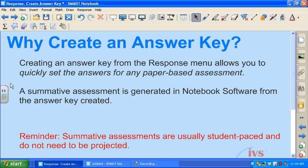Creating an answer key is going to allow you to quickly set the answers for any paper-based assessment. In turn, a summative assessment is going to be generated in Notebook from the answer key that you've created. This means that your students will be taking a paper-based assessment while also submitting answers with their SMART Response clickers.